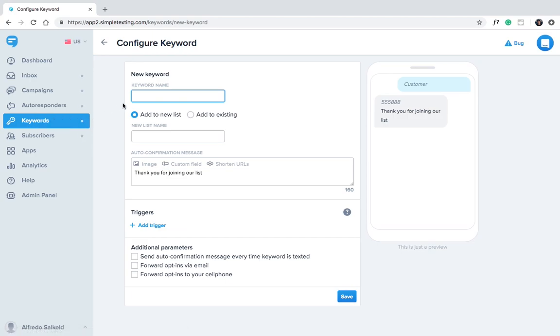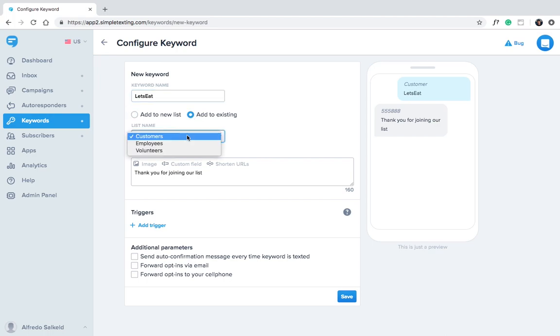For this example we'll imagine we're a restaurant with the keyword let's eat. We already have a customer list so we'll go ahead and assign the keyword to it.